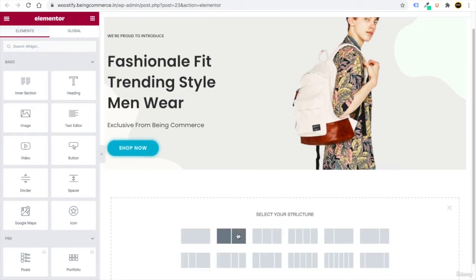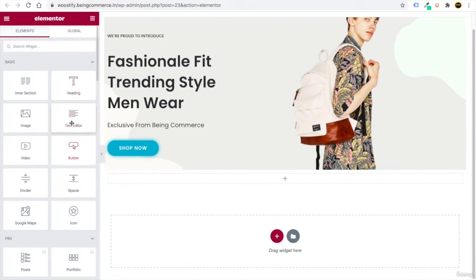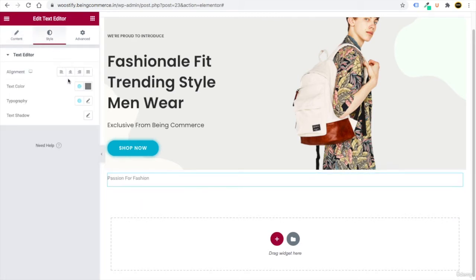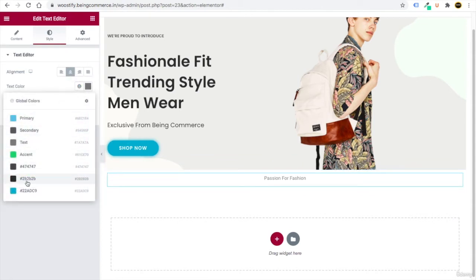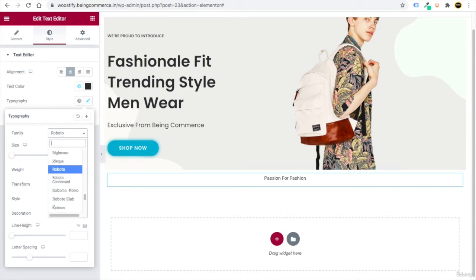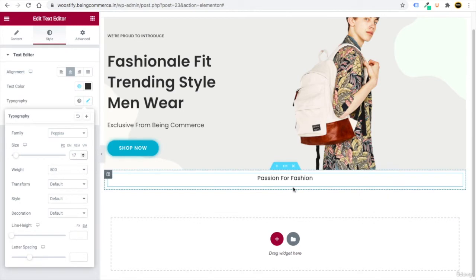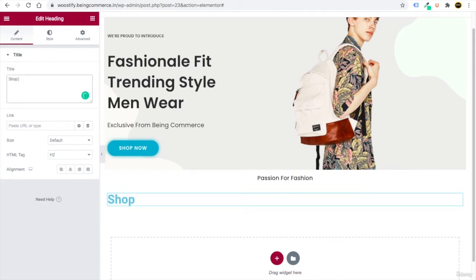To create the second section, click the plus button and select one column. Add a Text Editor, drag it in, and write 'Passion for Fashion.' Go to Style, center-align the text, and from the global colors select #2b2b2b. In Typography, set the font to Poppins, increase the weight to make it darker, and set the size to 70.